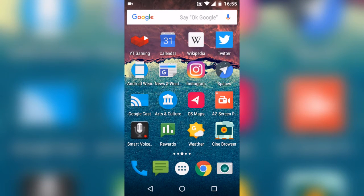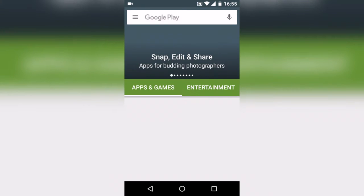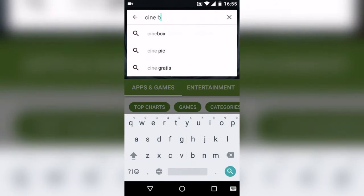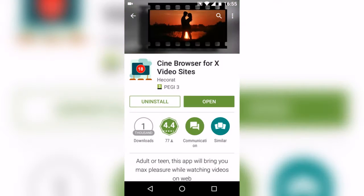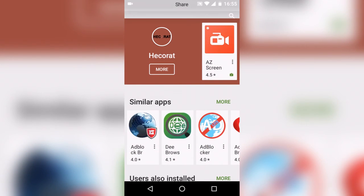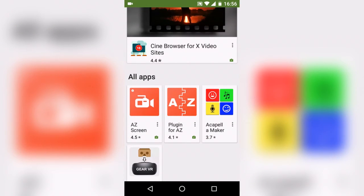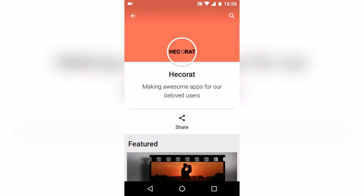Well done to the Hecarat people who made AZ Screen Recorder and the Cine Browser. Let's find it in the store — it's already had one update and it's called the Cine Browser, updated for more adult sites as well, and it's by Hecarat. Looking at the bottom we can see more from them: the Cine Browser for next video sites, the AZ Screen Recorder which I use all the time, the plug-in for AZ which I also use all the time, Acapella Maker which is very good, and one called Use Cardboard. Well done and thanks very much.